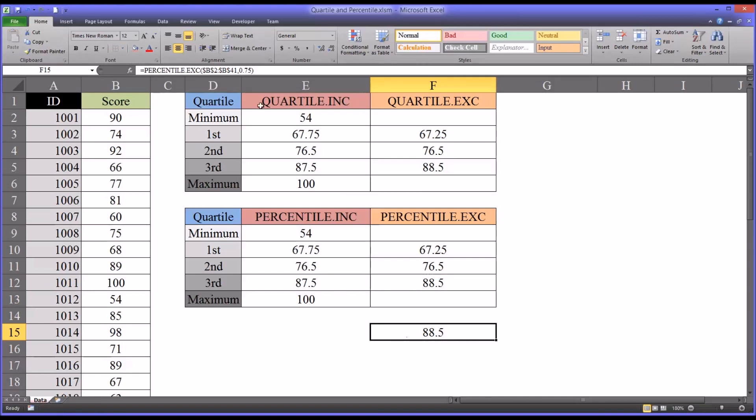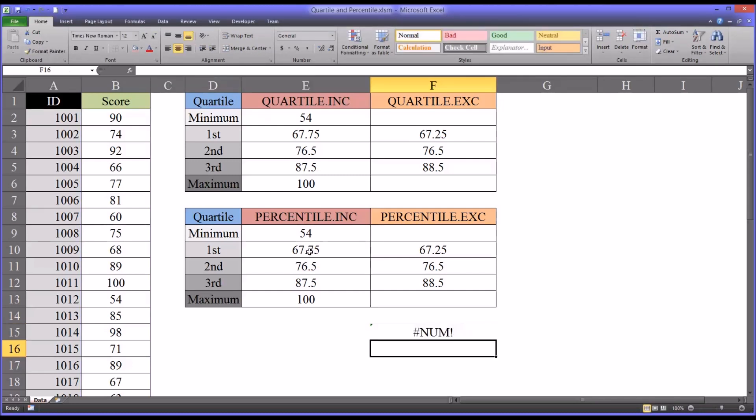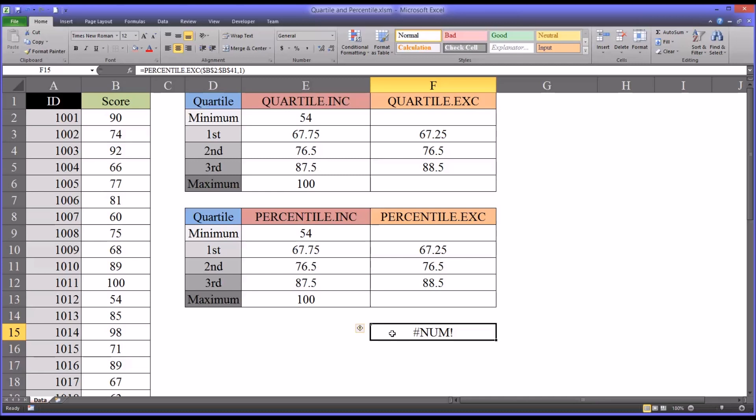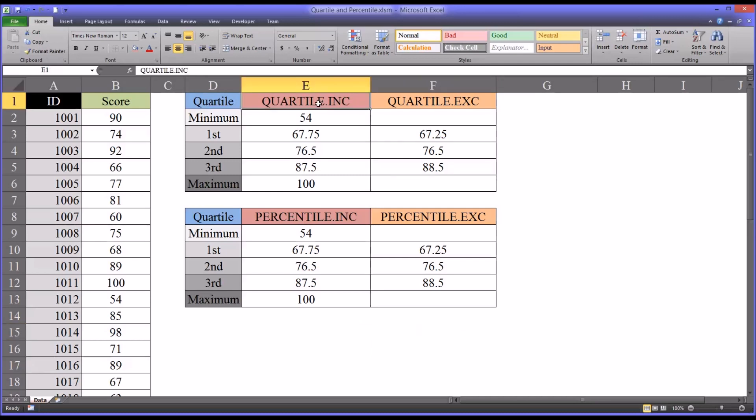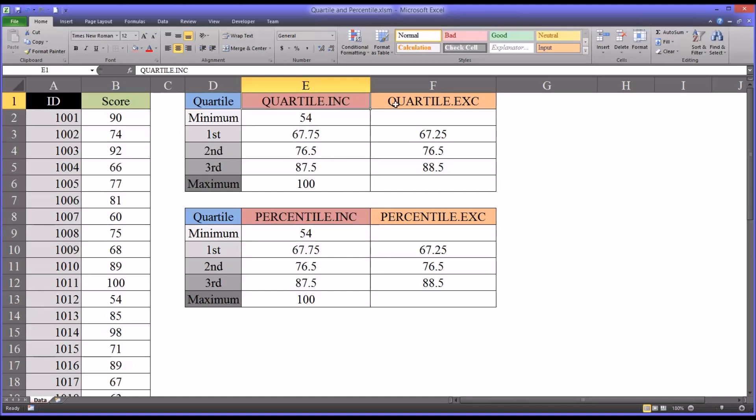And it's set now at 0.75. If I tried to set it for a value of 0, it comes back with an error. Similarly, if I try to set it with a value of 1, it also comes back with an error. So similar to the quartile inclusive versus exclusive, I use the percentile inclusive just as a matter of personal preference. But it's important to look at your data and what you're trying to achieve in the analysis to determine if you select the inclusive or exclusive versions of quartile or percentile.